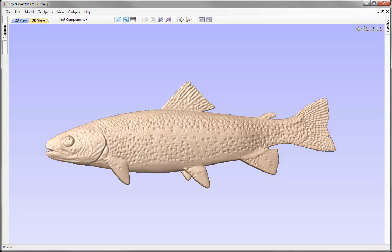In this video we're going to look at various modelling techniques in order to create the trout model that you can see here. We'll begin by looking at how we can create a component from a bitmap in order to create a texture. Then we'll also look at the two rail sweep and the create shape tool to model the basic fish shape. Then we'll look at overlaying the texture on the basic fish shape to get the finished part.